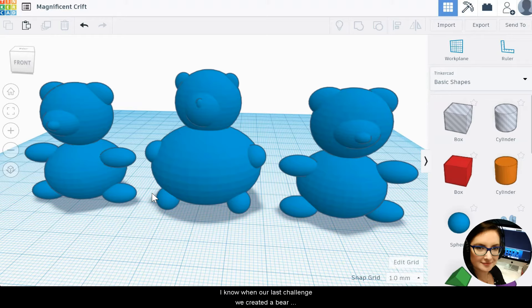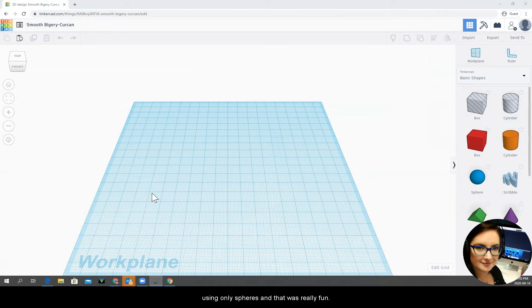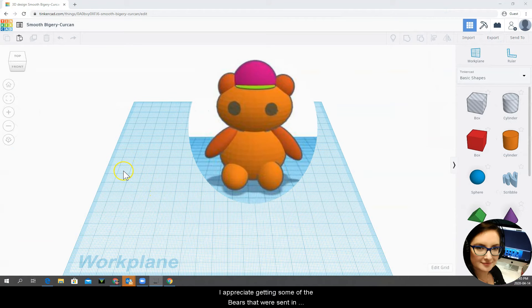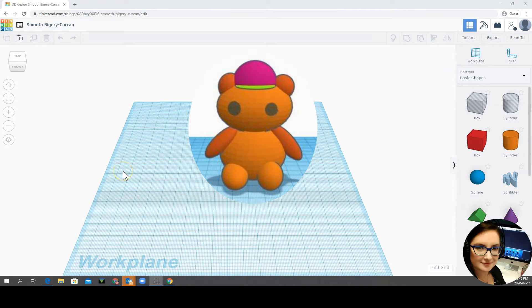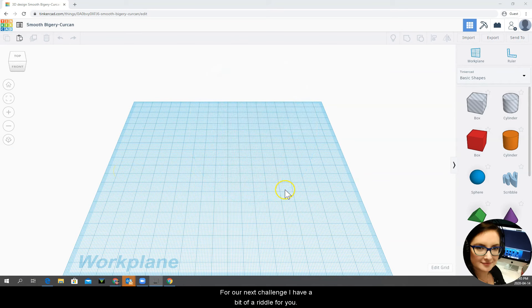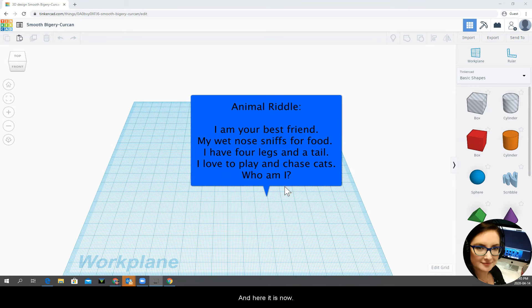I know in our last challenge we created a bear using only spheres and that was really fun. I appreciate getting some of the bears that were sent in, they were just awesome. For our next challenge I have a bit of a riddle for you and here it is now.